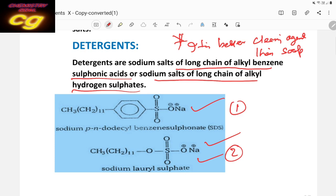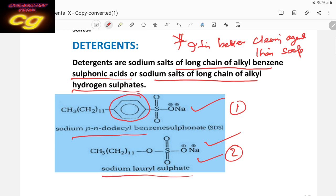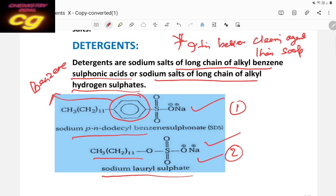The first example is sodium dodecylbenzene sulfonate — a sodium salt of long-chain alkyl benzene sulfonic acid. The second example is sodium lauryl sulfate — sodium salt of alkyl hydrogen sulfate (CH3(CH2)11SO4Na). One contains an aromatic benzene ring and a long-chain alkyl group. These are the two types of detergents.